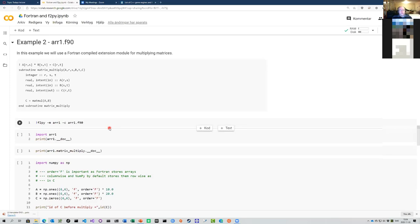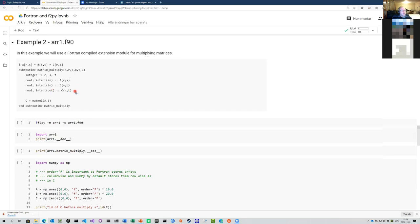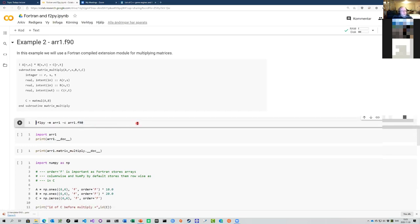The most commonly used data type when communicating with Fortran code is arrays, and f2py is extremely good at this. Here is a subroutine 'matrix_multiply' that uses Fortran's matmul routine. The parameters r and s are the dimensions of A, and t is the number of columns of B and C. The input variables are A and B, it returns C as the result of a matrix multiply, calling 'C = matmul(A, B)'.